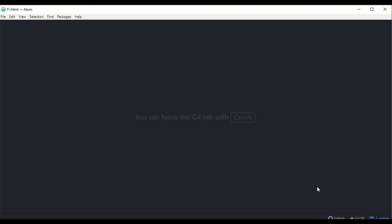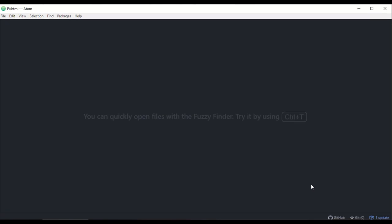In today's class, we are going to write HTML. Let me ask you a little question about HTML. How do you think about HTML? HTML is not a programming language.